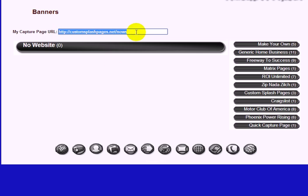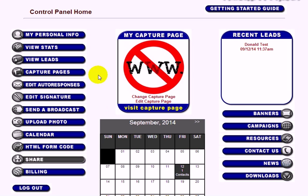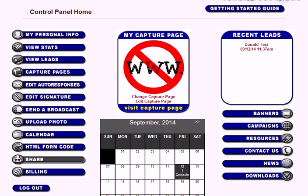Now load your autoresponder messages. To verify the autoresponder is working, check your email — you should have received an email when you did the test, and the subject line should say Know Website. As long as you received that, your autoresponder is working correctly.